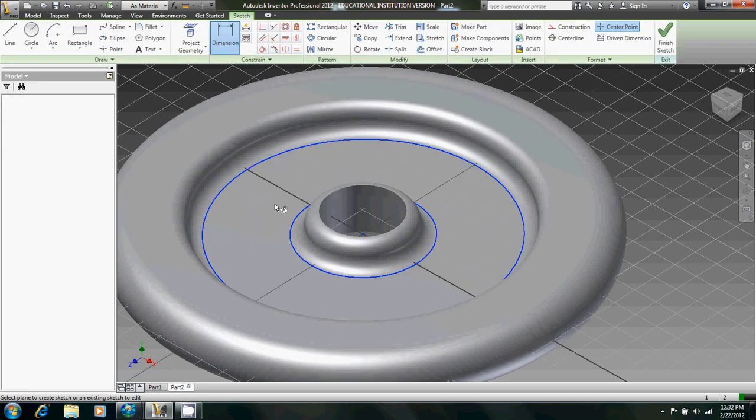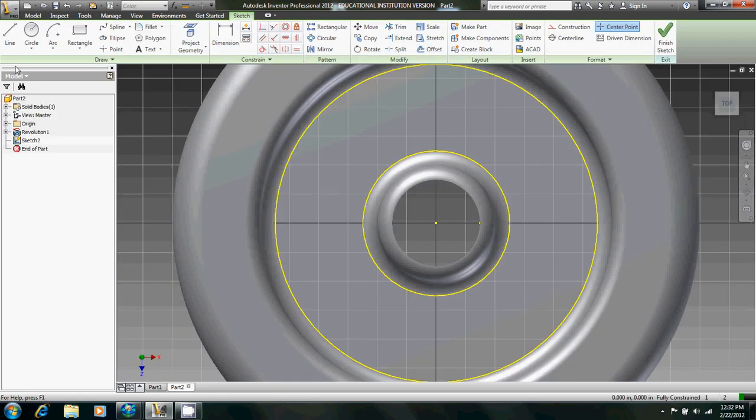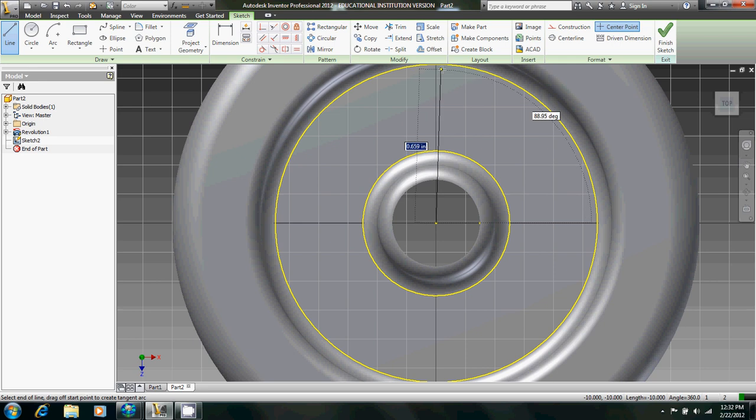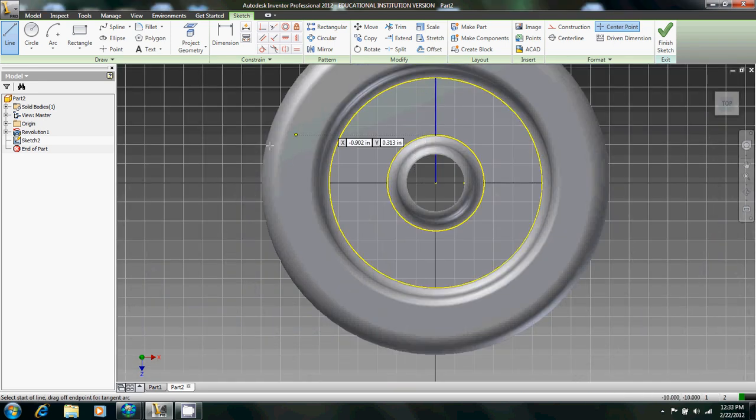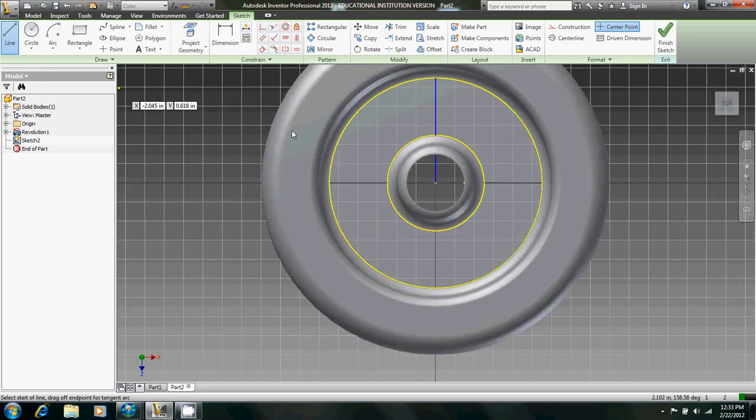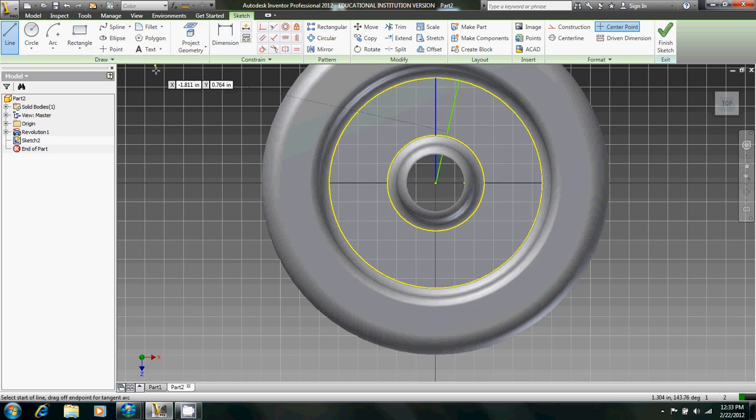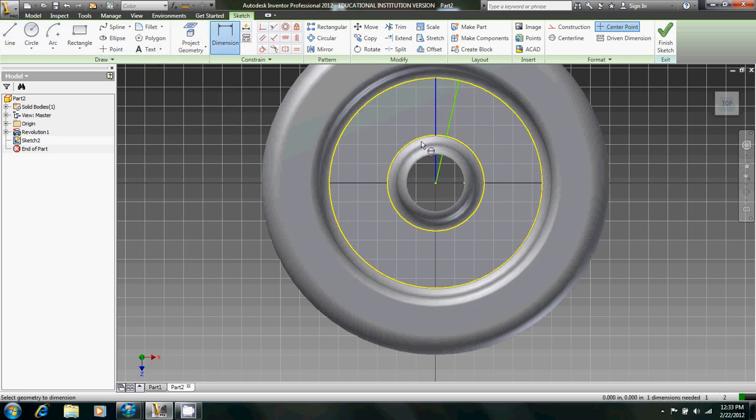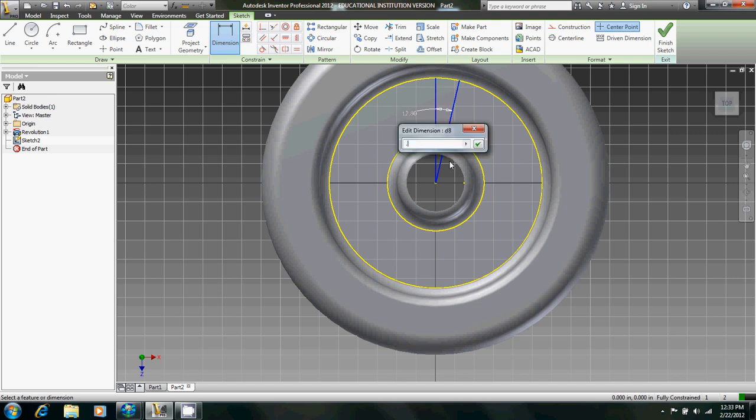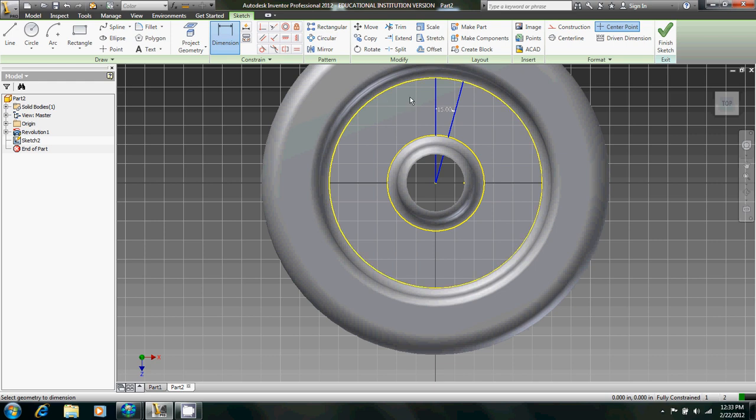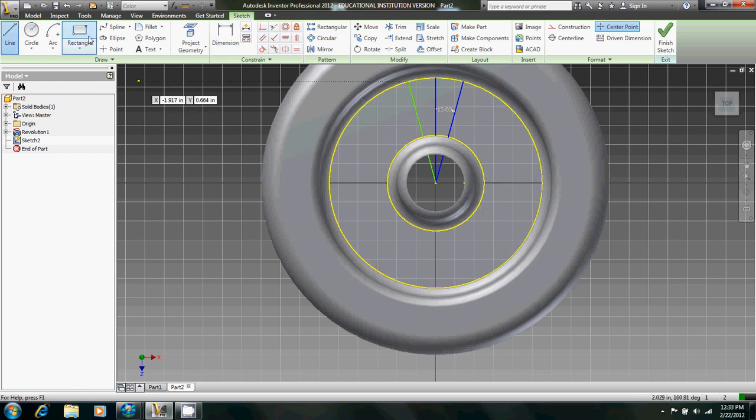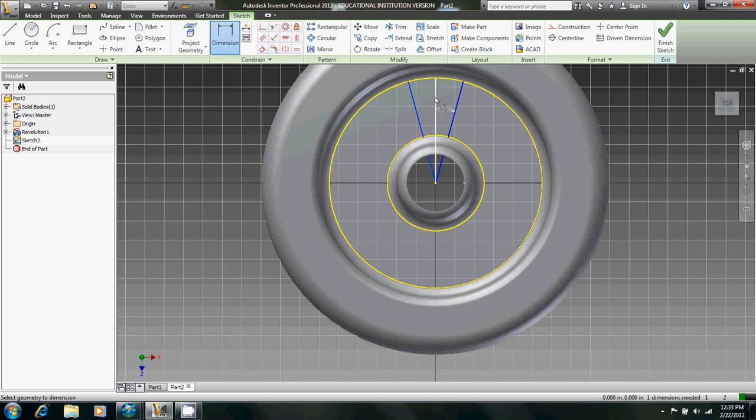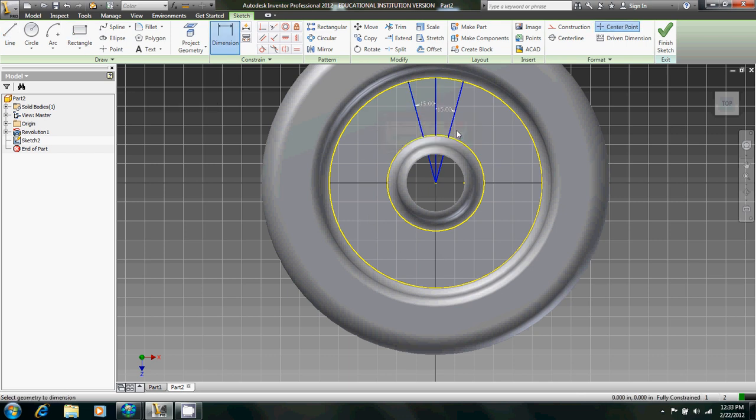Now we're going to create a 2D sketch right there. Create a line coming up like that, and then create another line coming off to the side like that. Dimension it like that. We're going to create 15 degrees. Why did I put 0.15? That's 15 degrees. And then do the same thing on the other side.